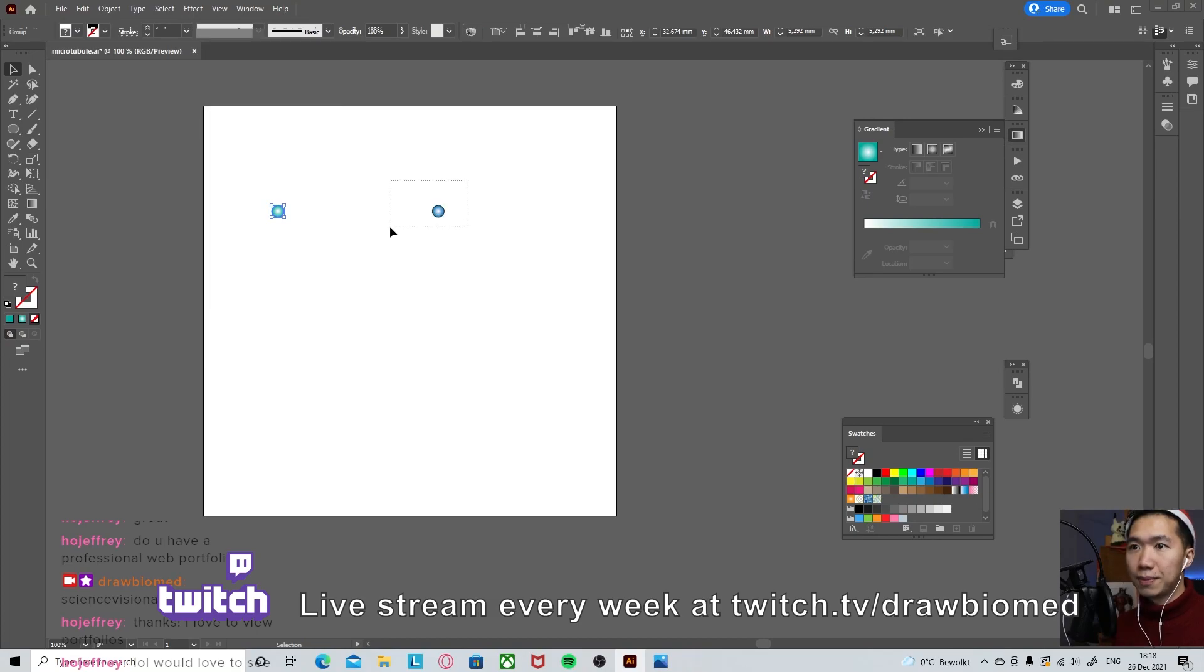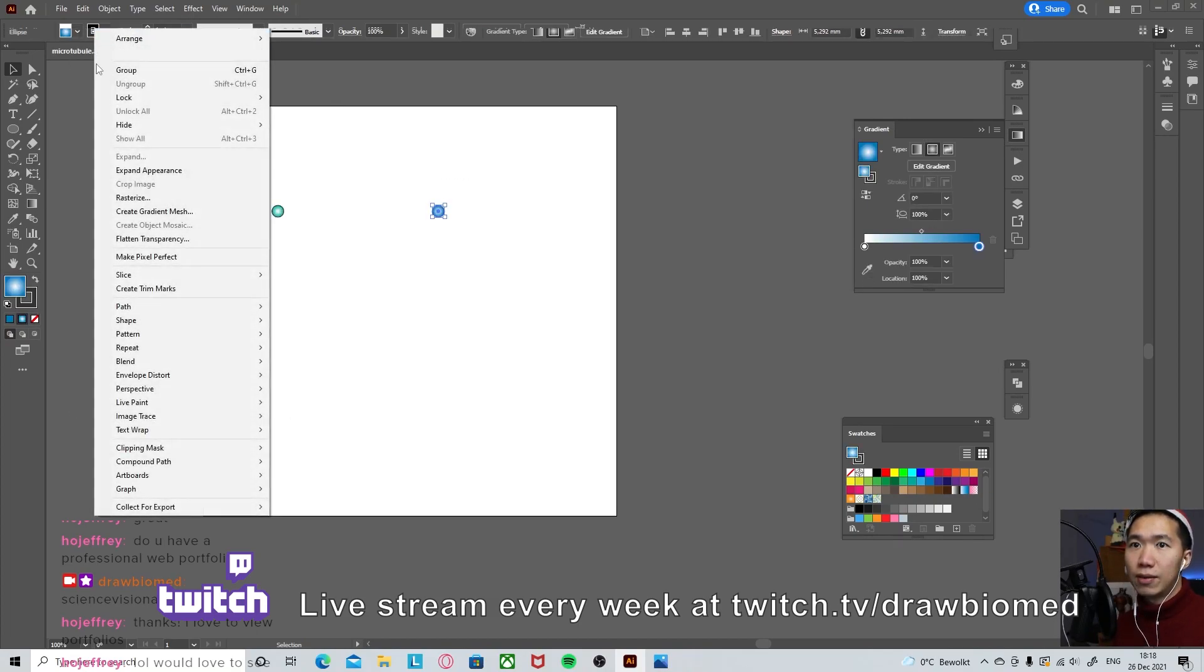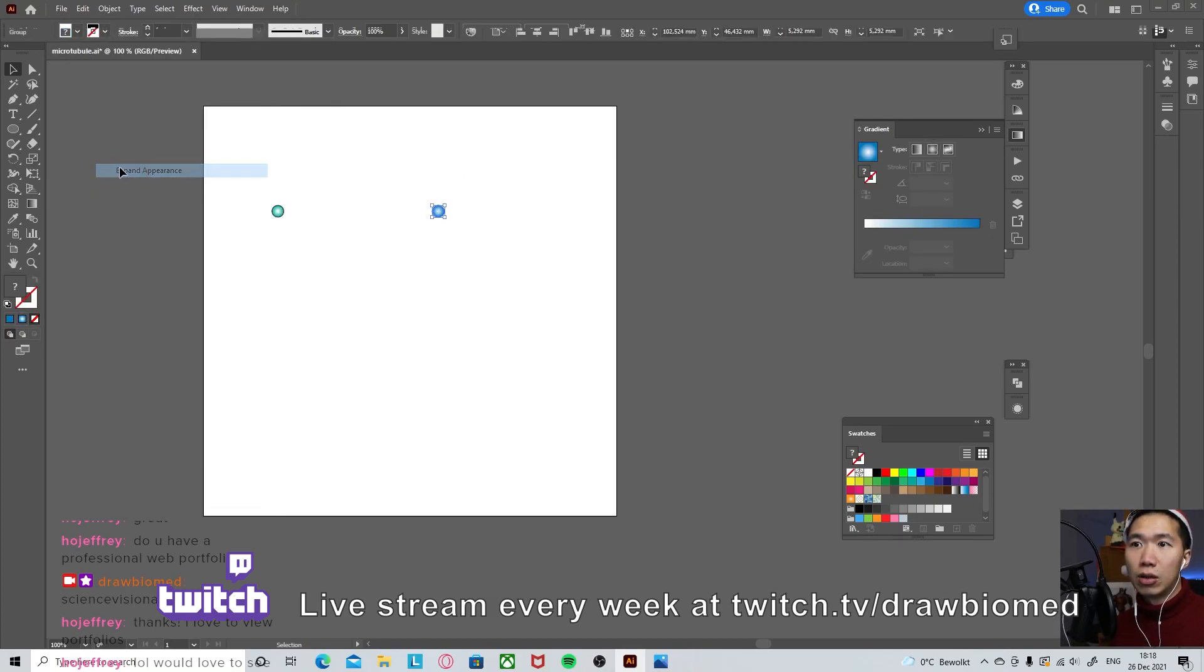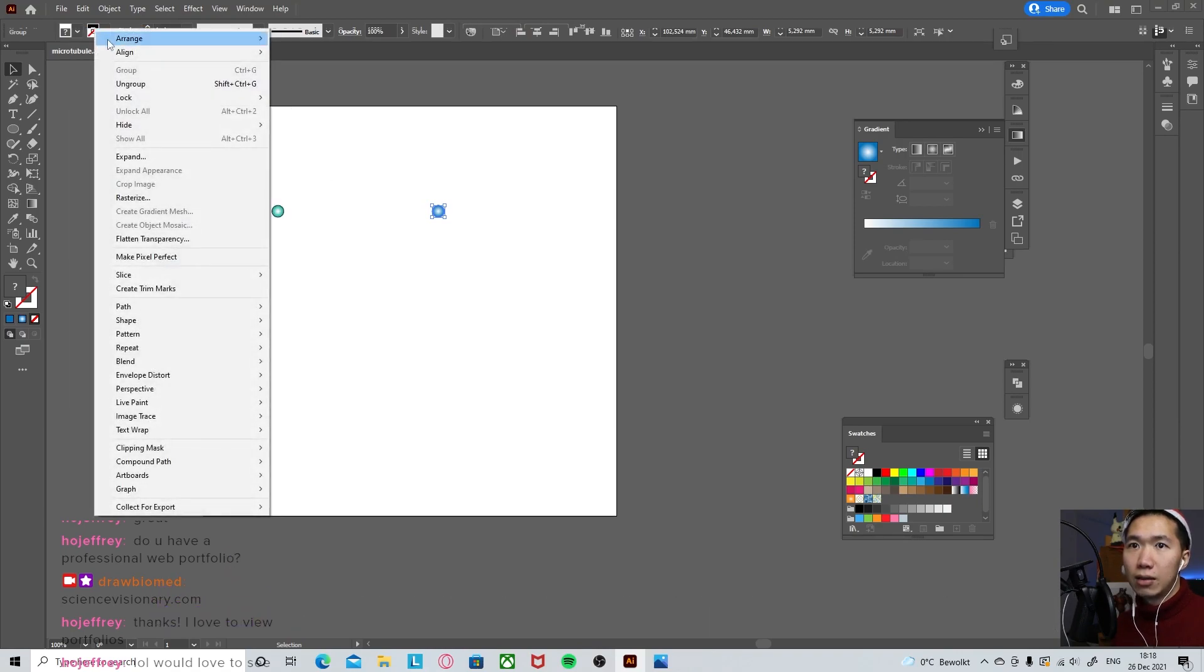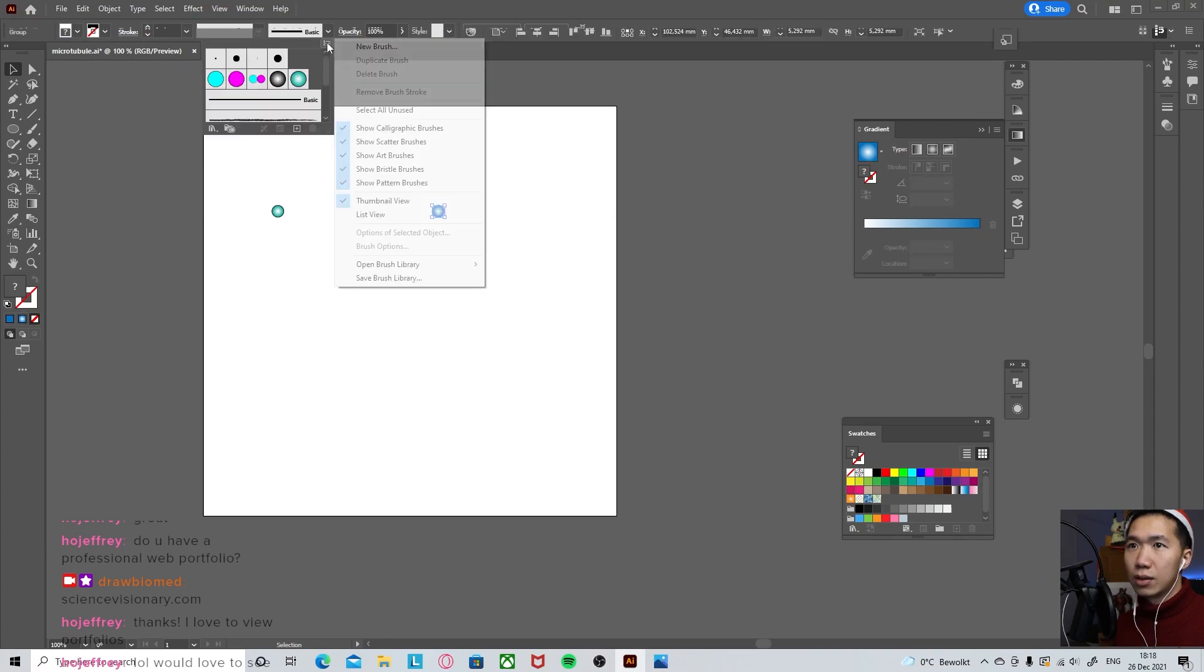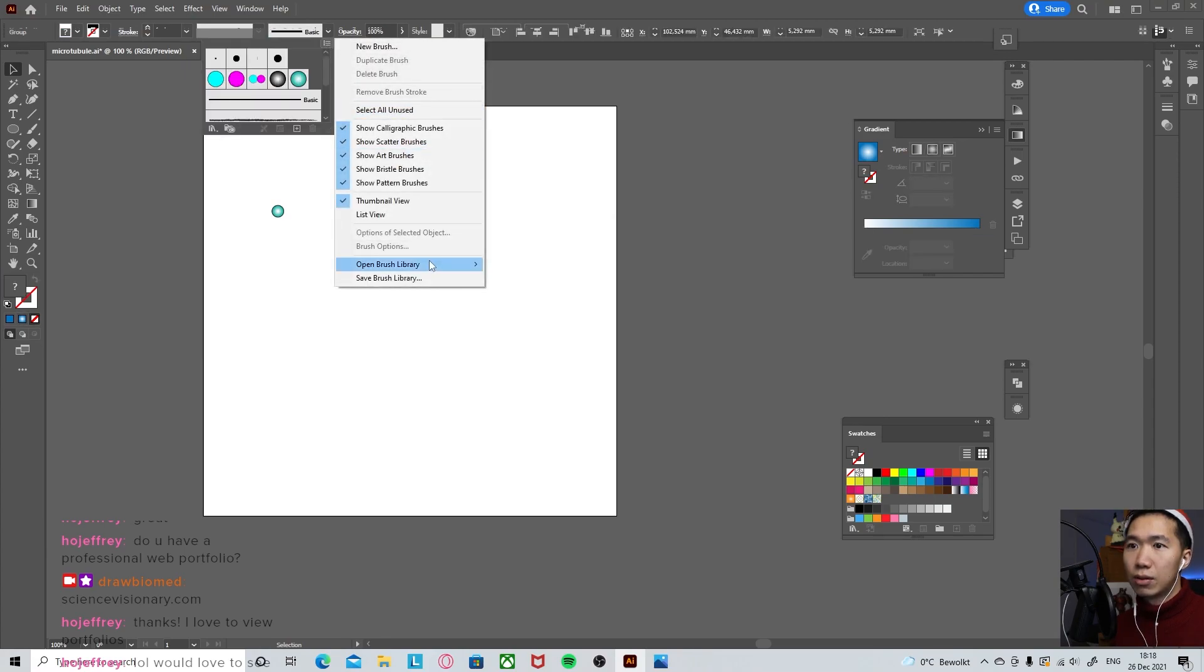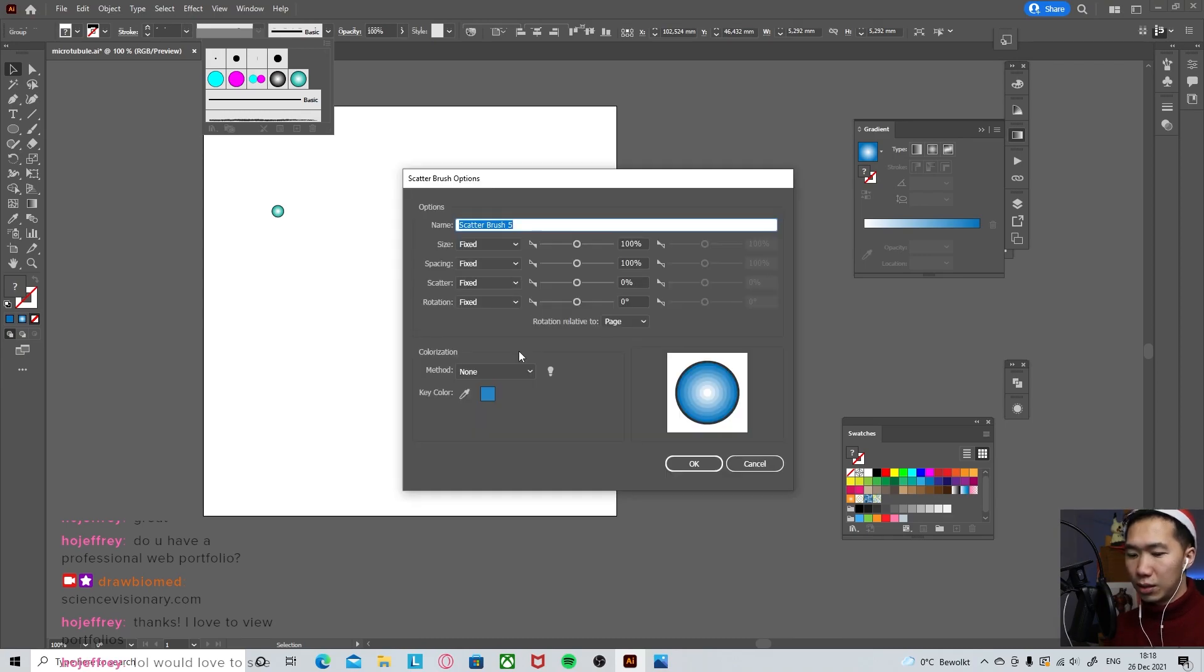All right. And we will do the same thing for our beta tubulin. Again, object expand. Eight objects. Let's come here. And a new brush. Again, scatter brush. This is beta tubulin.